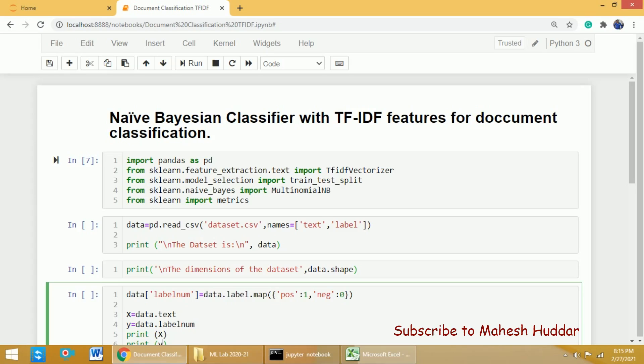The first library is pandas, which is required to read the data present in the form of a CSV file. Next, we need to import the TF-IDF vectorizer from sklearn.feature_extraction.text. This library is required because the data is in the form of textual data, and that textual data has to be converted into numerical data. In this case, I want to extract TF-IDF features, so I am using the TfidfVectorizer function.